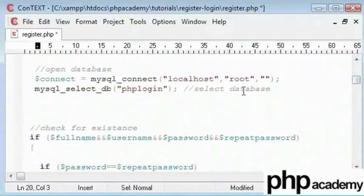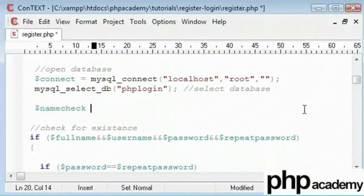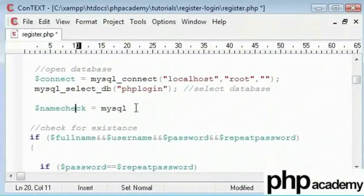We need to just type a query that specifies taking a record with a particular username. So I will say name check query here. I will call the variable name check and this will be a MySQL query.